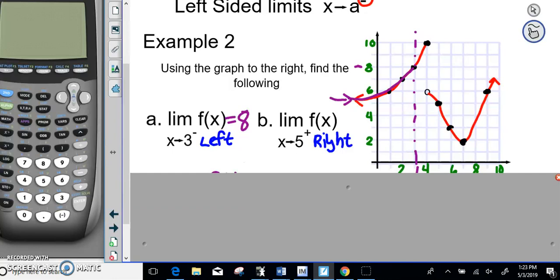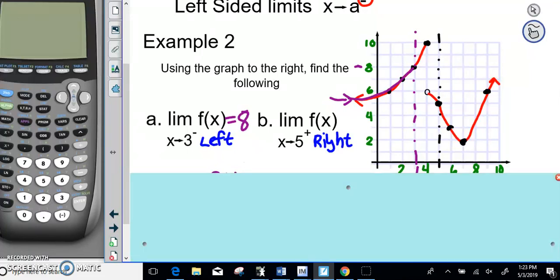For part B, we're going from the right side trying to get to X equals 5. X equals 5 is right here. As we approach 5 from the right side, following this graph, we can see that as we get closer and closer to X equals 5, the Y value is getting closer and closer to 5. So as X approaches 5 from the right, the Y value goes to 5.